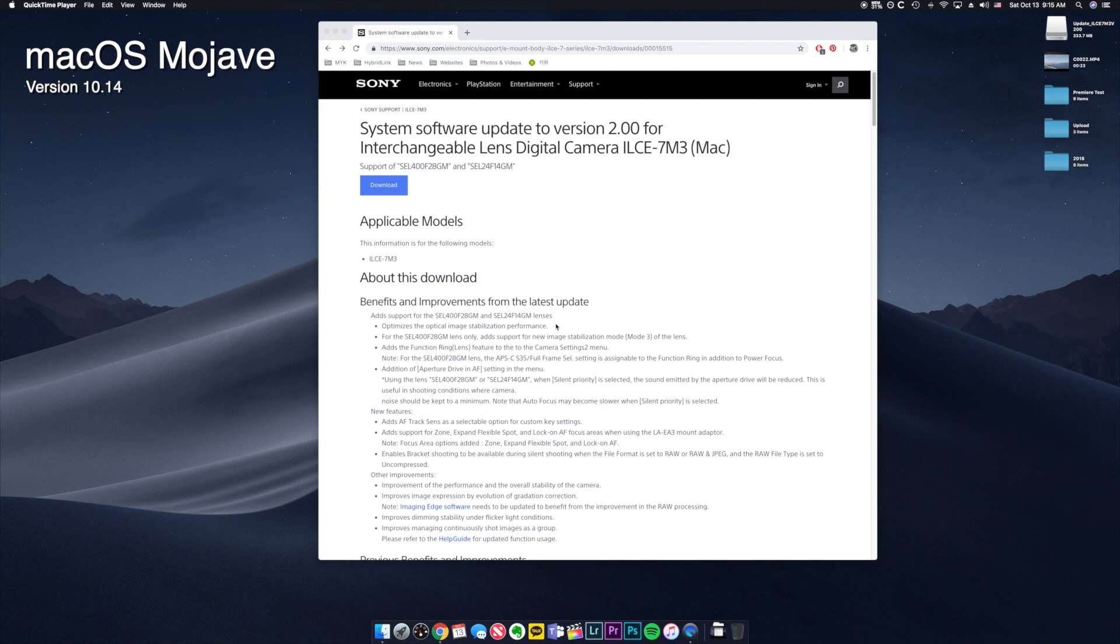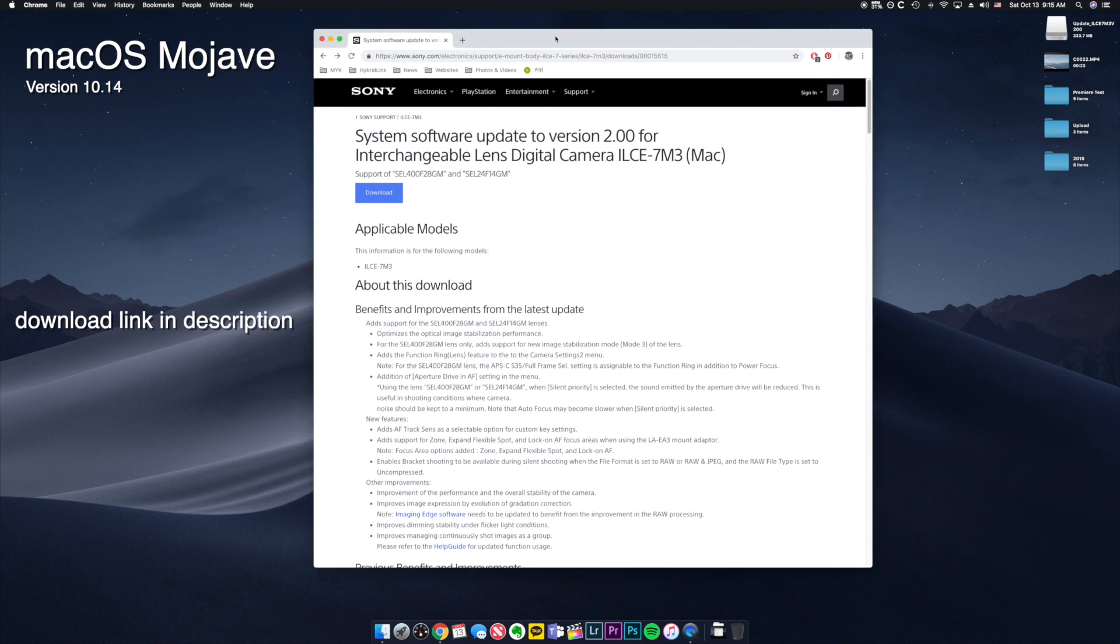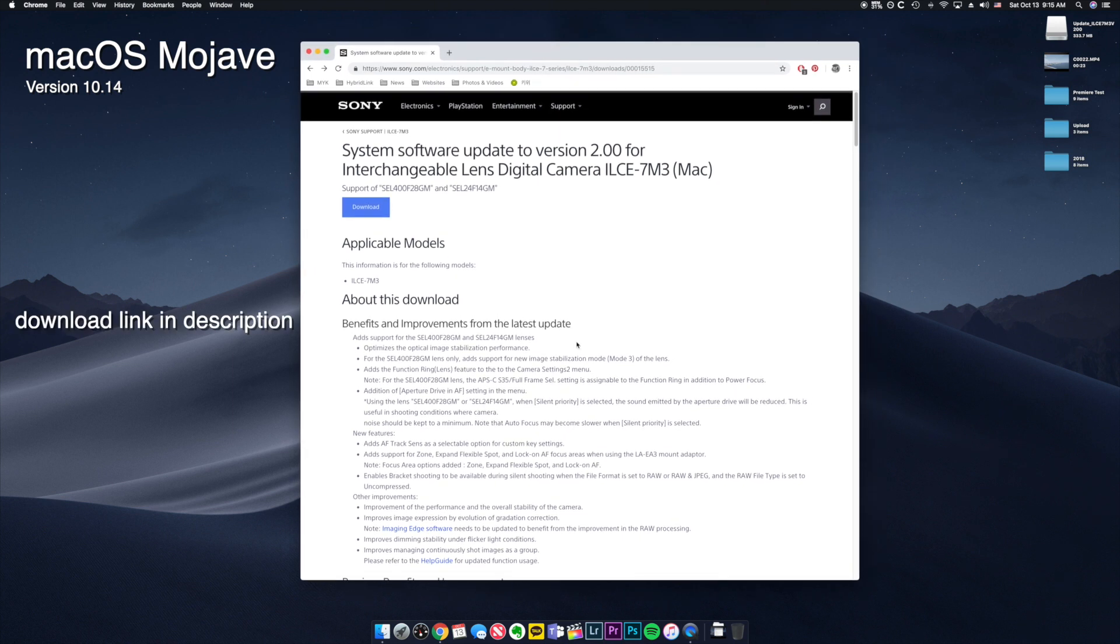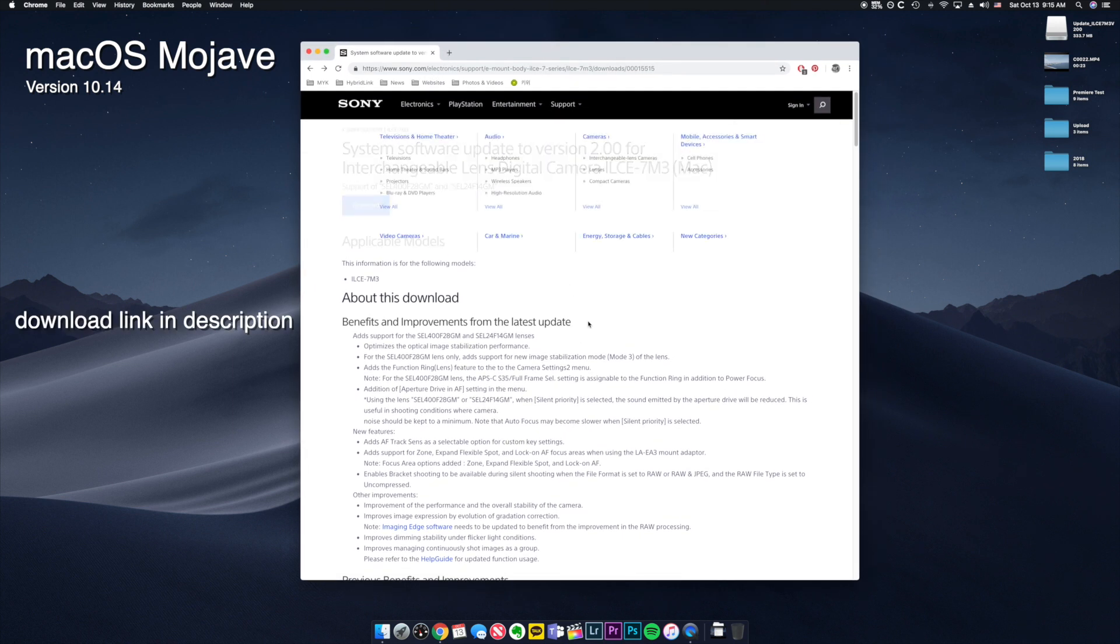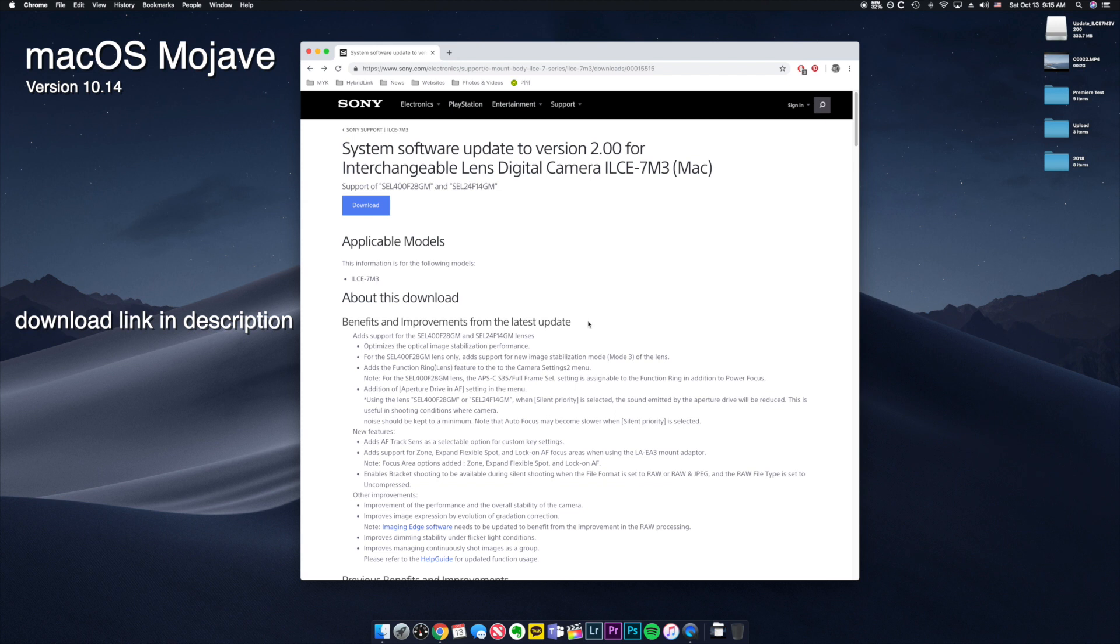Unfortunately I won't be going from start to finish because I already updated my Sony a7 III, but here's how you do it. First of all, you download the firmware from Sony website. I'll put the link in the description.